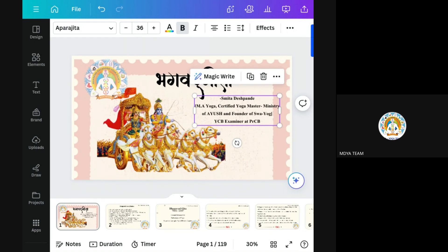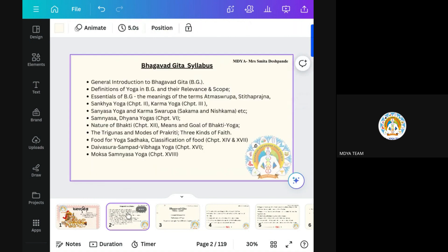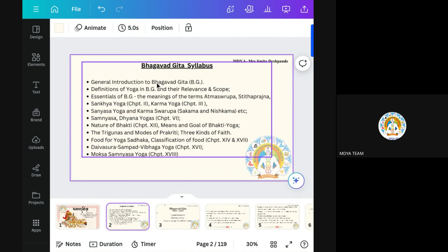Everyone knows the Bhagavad Gita means the dialogues between Krishna and Arjuna. But we have to go in detail here as per our syllabus. So first we will see what the syllabus is. The syllabus of Bhagavad Gita. First we will go through the introduction, means general introduction of Bhagavad Gita. Here, in short, we are calling it BG.